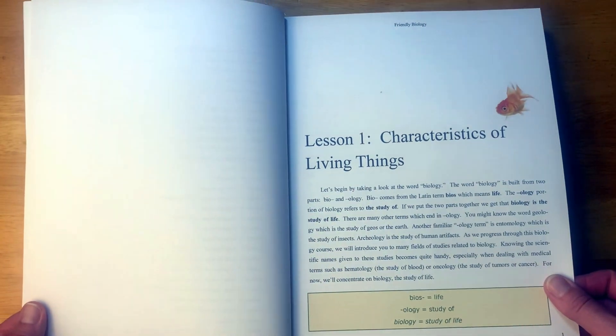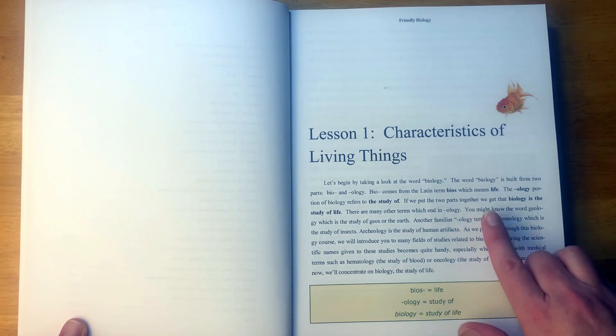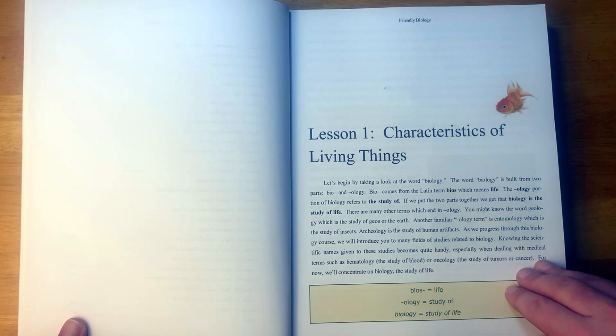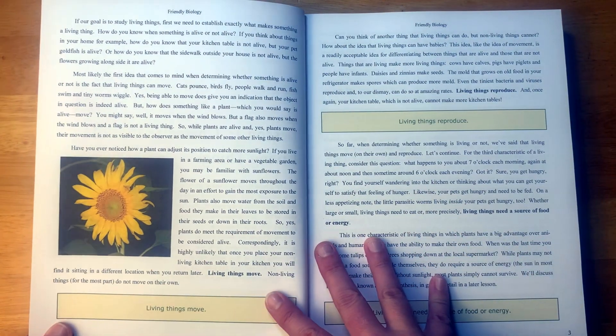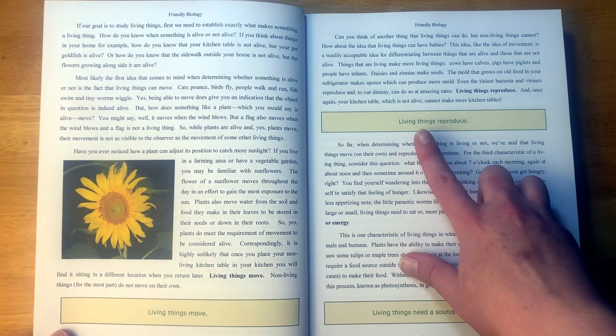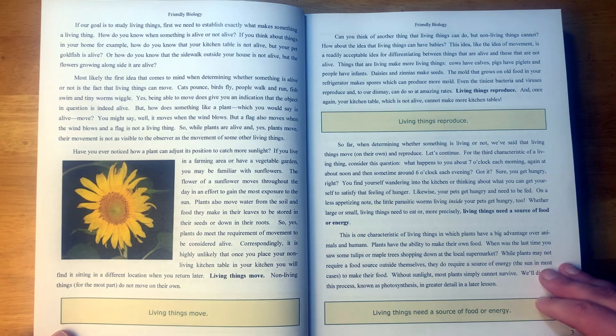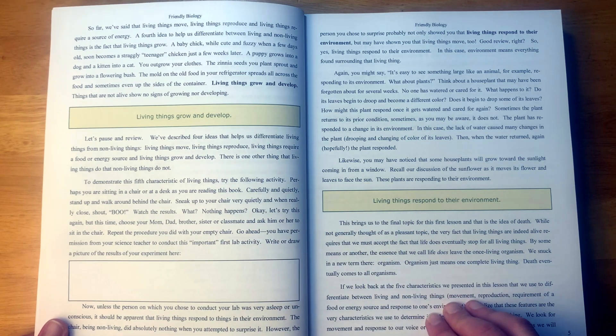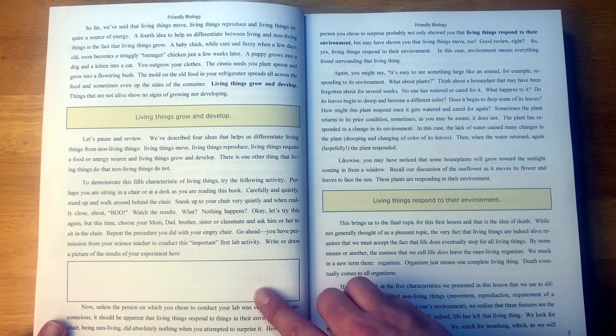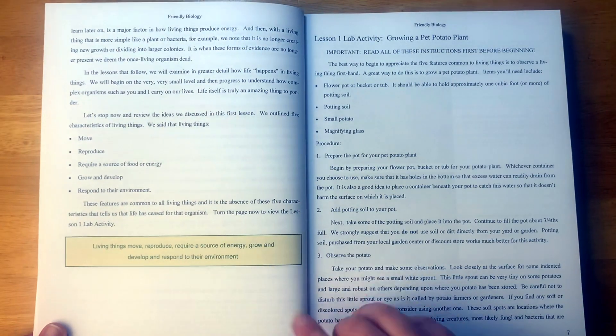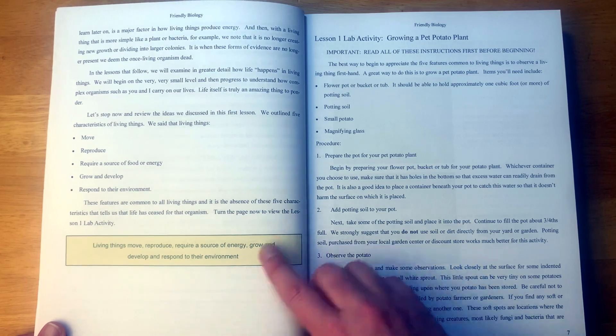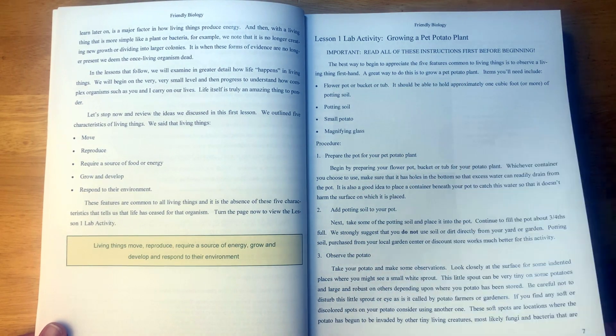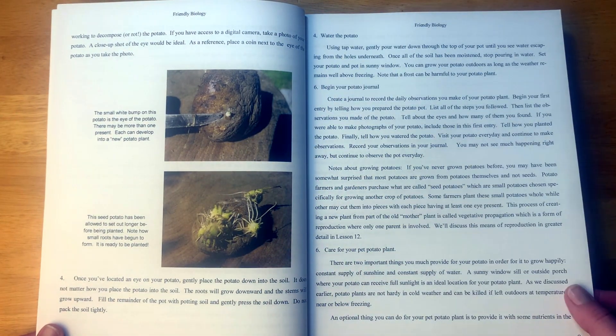Here is a look at the first lesson, Characteristics of Living Things. We have some bold words here, definitions down here. The words are nice and spaced out, not tiny, so not overwhelming to look at. Here's some key facts: living things move, living things reproduce, living things need a source of food or energy, just some key points as you go through. Living things grow and develop. Here it says write or draw a picture of the results of your experiment. Here, living things respond to their environment. And then here is the lab activity, Growing a Pet Potato Plant, and they have some pictures to go along with the lab.